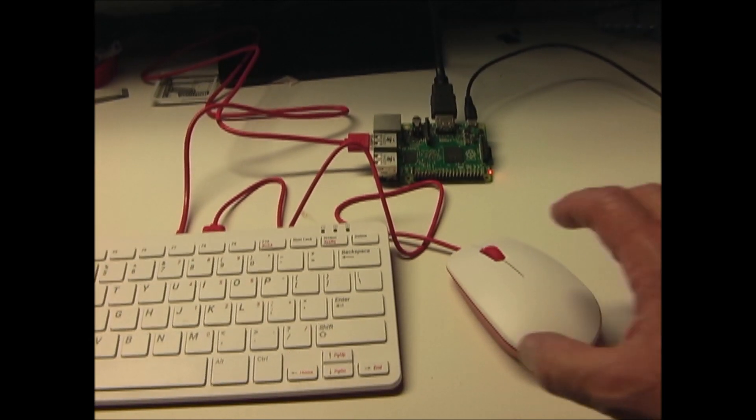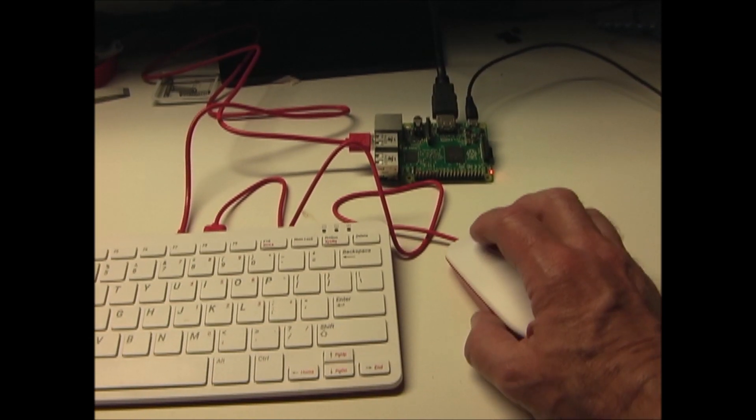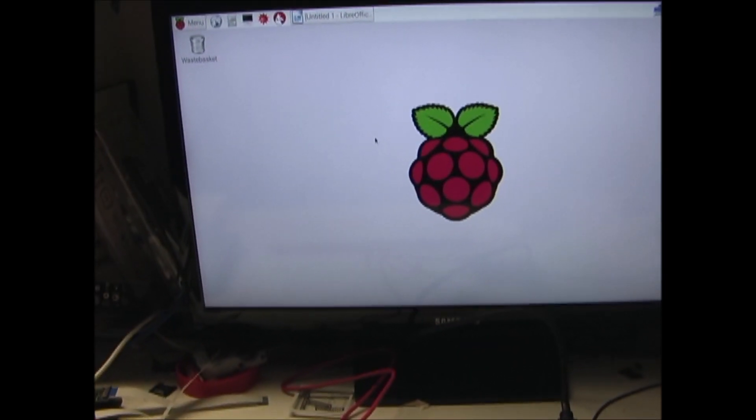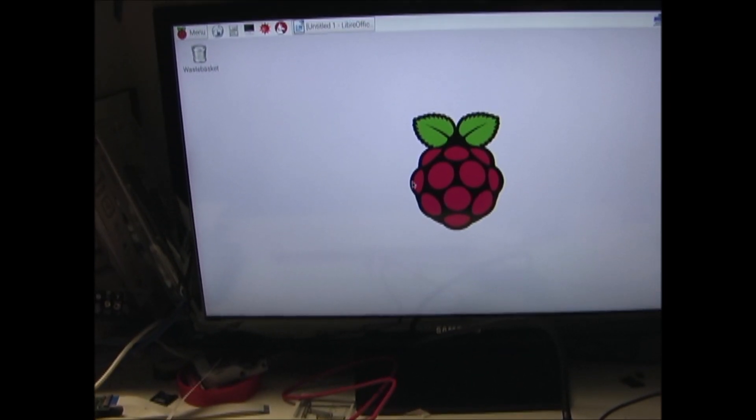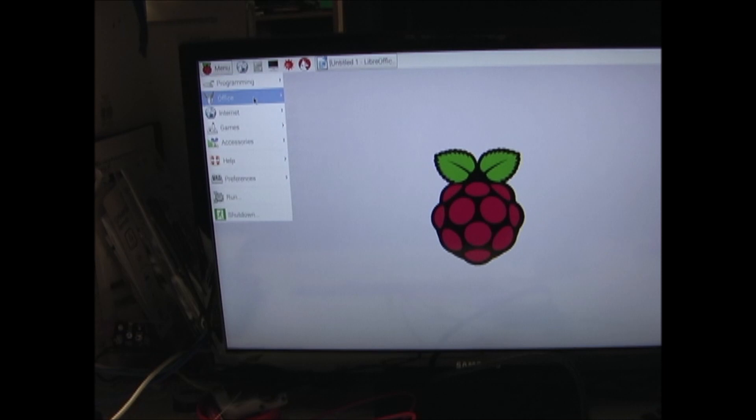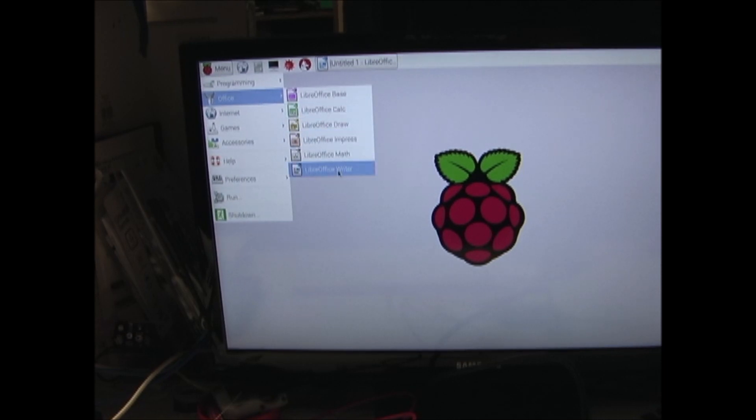And now with the Raspberry Pi powered up, you can see that the mouse is working, and so is the keyboard.